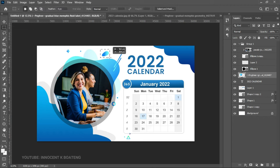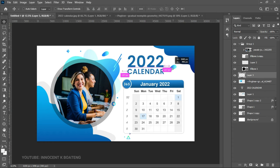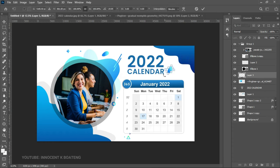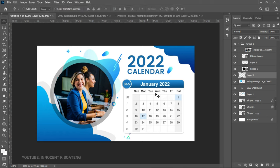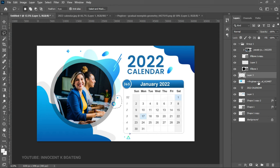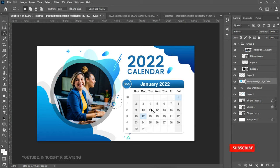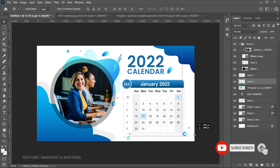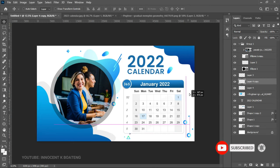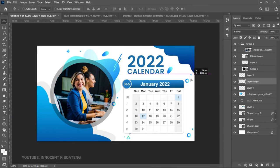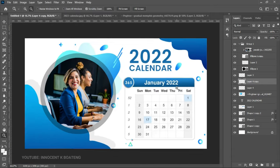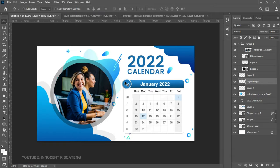Continue selecting elements: use the Lasso Tool to make a selection from the first PNG Tree file, press Ctrl+J to copy, and bring it over. Make a couple of duplicates and bring them around this area. Just like that, we've created a very simple calendar for corporate or any purpose.